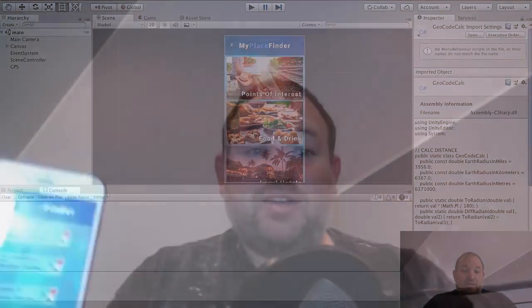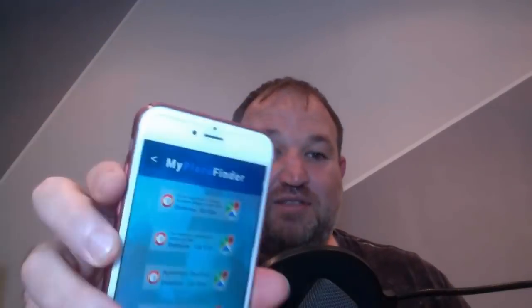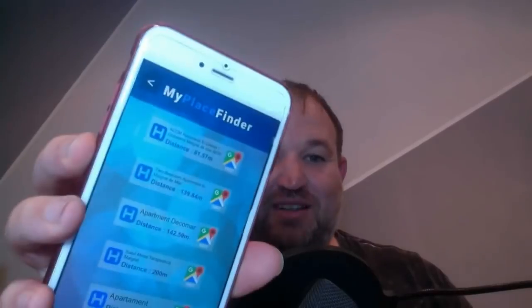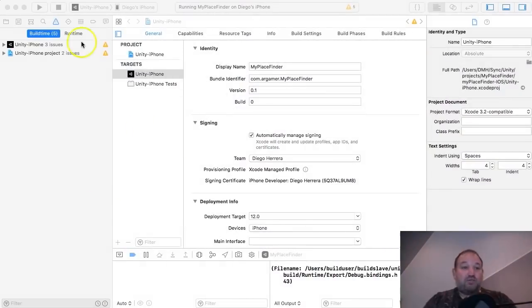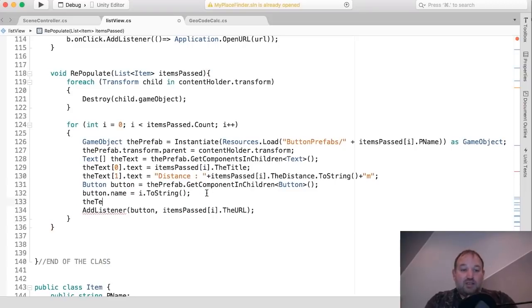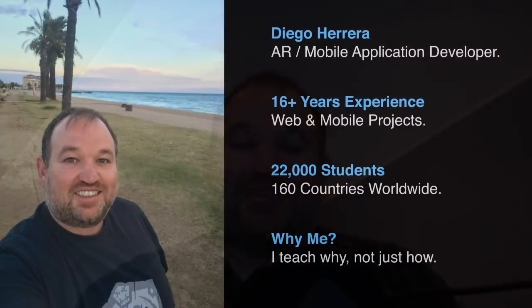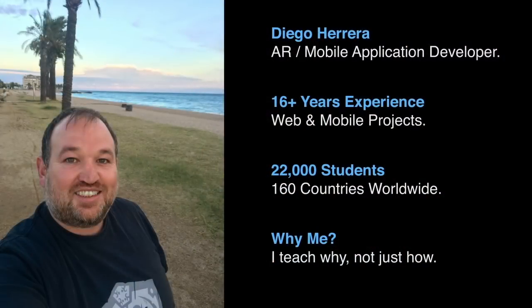By the end of this course you'll have a fully functional application that works on any device anywhere in the world for both Android and iOS. So what are you waiting for? Sign up today and join my community of students.